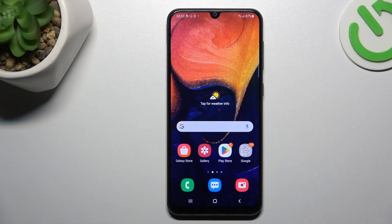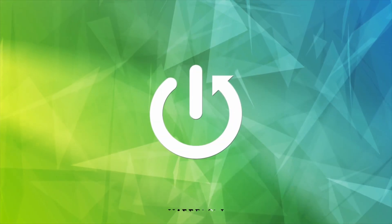Hello guys! Today I'm going to show you how you can install two WhatsApp applications on a Samsung Galaxy A50.